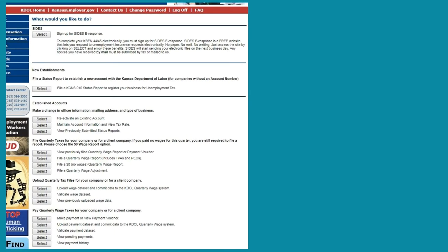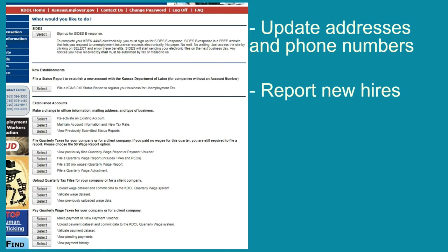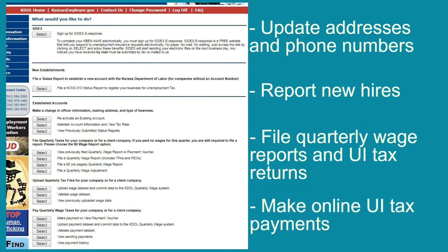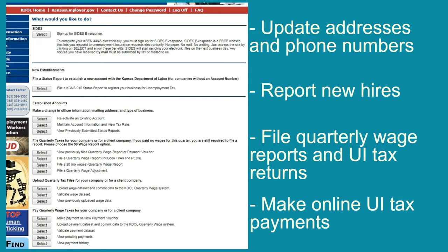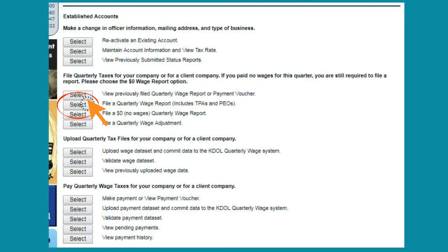After logging in, you will be taken to a 'What Would You Like to Do' page. This page allows the employer to maintain account information such as updating addresses and phone numbers, reporting new hires, filing quarterly wage reports and unemployment tax returns, and making online unemployment tax payments. To file your quarterly wage report and unemployment tax return, you would select the button for 'File a Quarterly Wage Report.' This includes TPAs and PEOs.